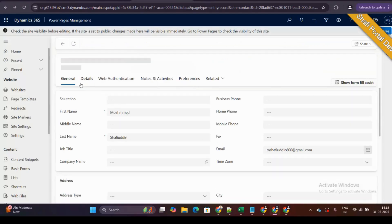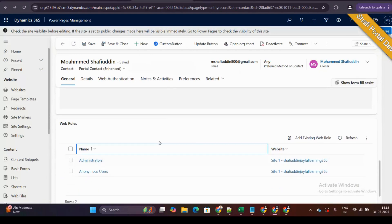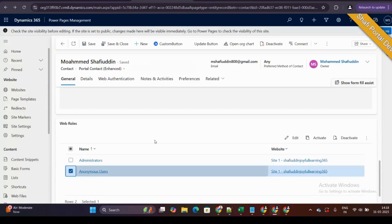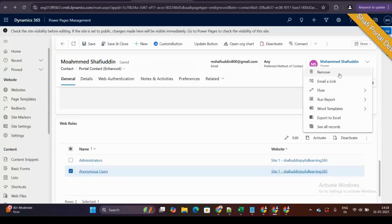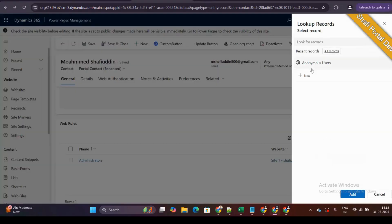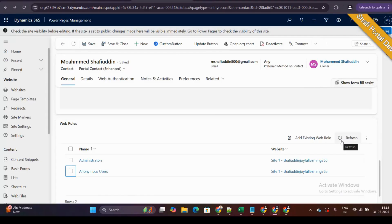Instead, you need to look in the contact's portal contact form. Under the portal contact form in the general section, you can see the web roles. Manually, if you want to associate or disassociate any web role, you would select and remove it like this, or select one to assign it.